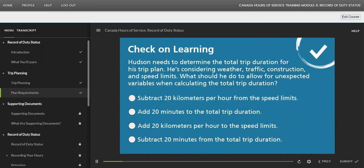Hudson needs to determine the total trip duration for his trip plan. He's considering weather, traffic, construction, and speed limits. What should he do to allow for unexpected variables when calculating the total trip duration?